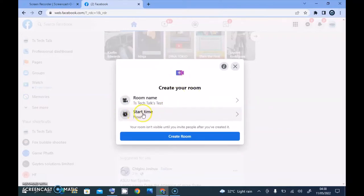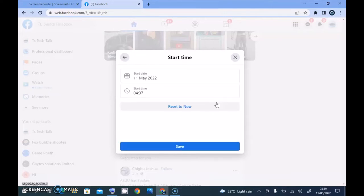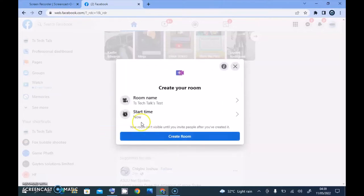After that, you notice the area where it says 'Start Now.' If you're okay with starting now, just click on 'Create Room' and start creating the room. But if you do not want to start now, you can click on 'Start Now' and choose a particular date and time for your room to start. I don't want to schedule this for later — I want to do this right now — so I'm going to click 'Reset to Now' and then click Save.